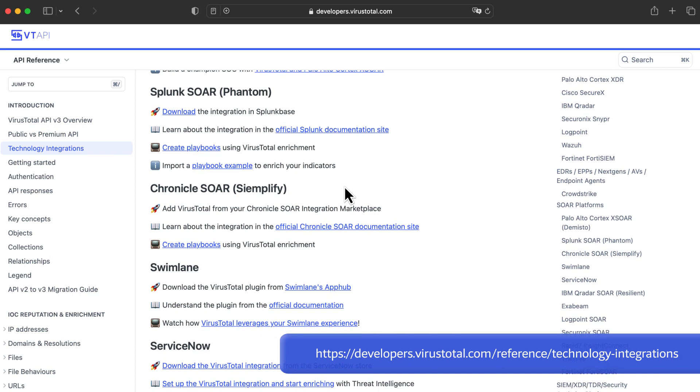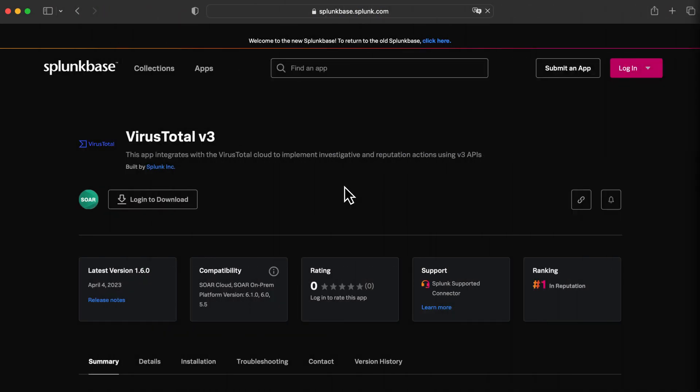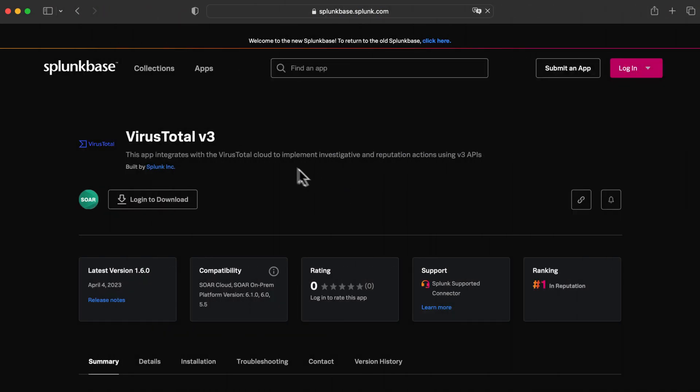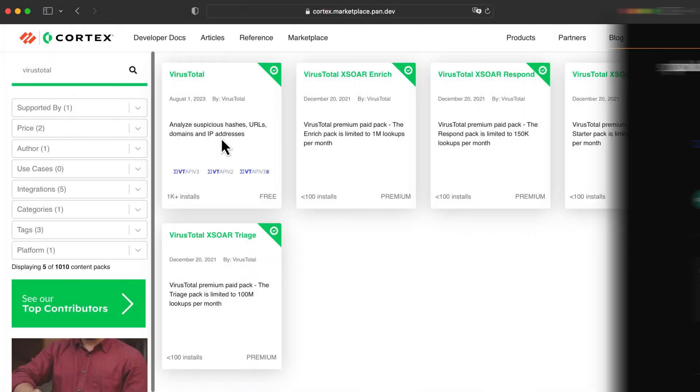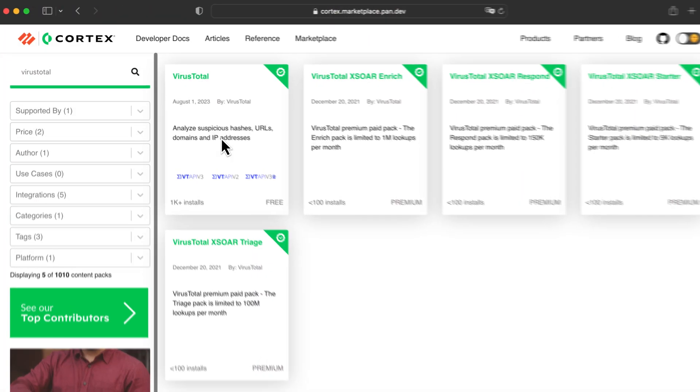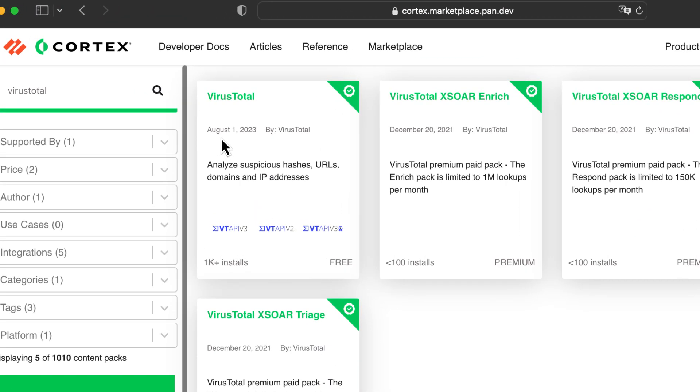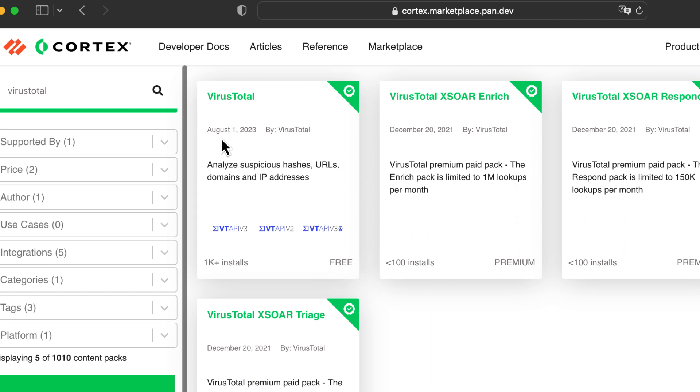VirusTotal's documentation offers some details and examples. In some cases, third-parties have dedicated integrations in their own marketplaces. Nevertheless, VirusTotal's API is always under the hood. We can always create our own implementation using it.